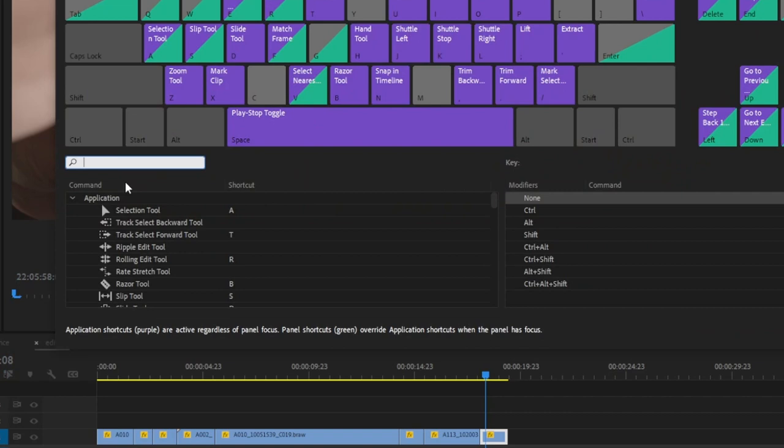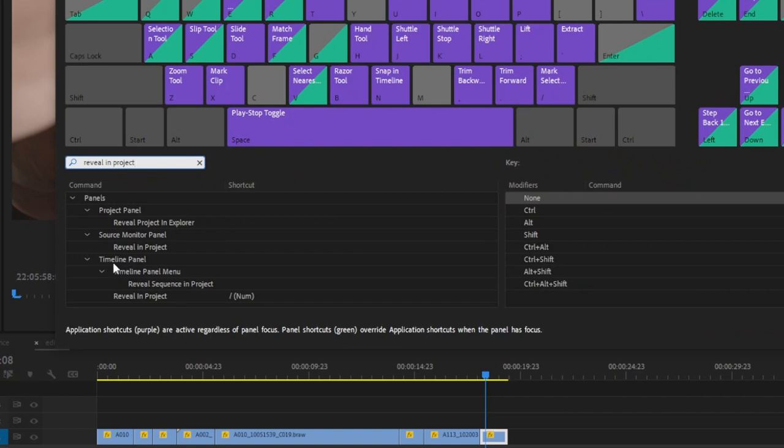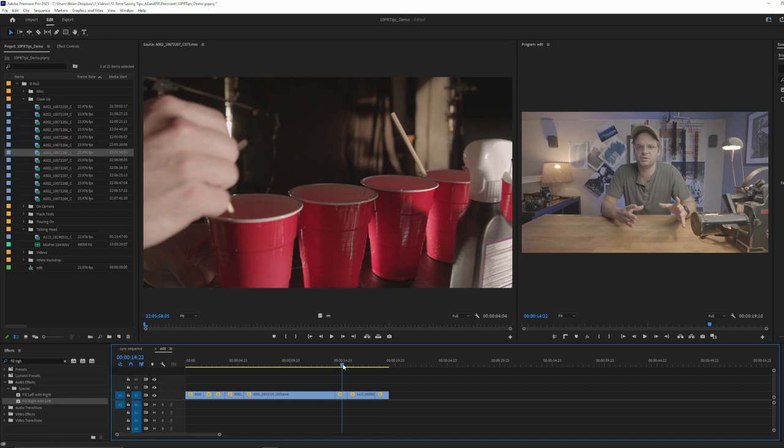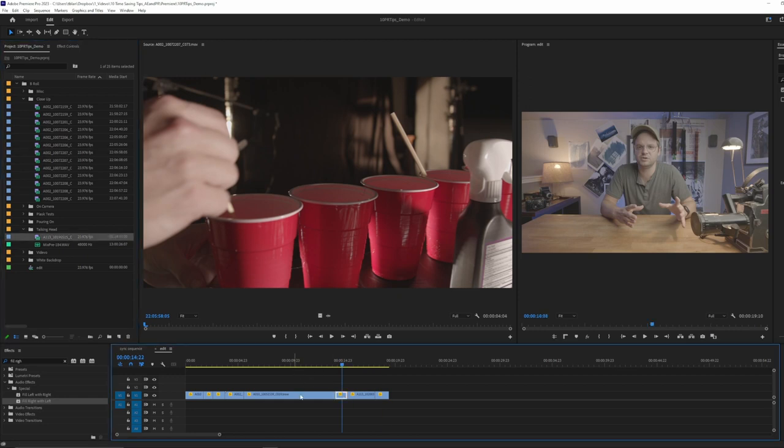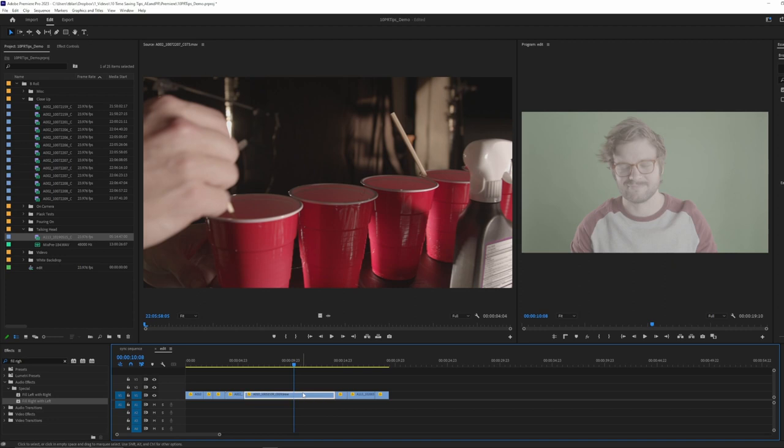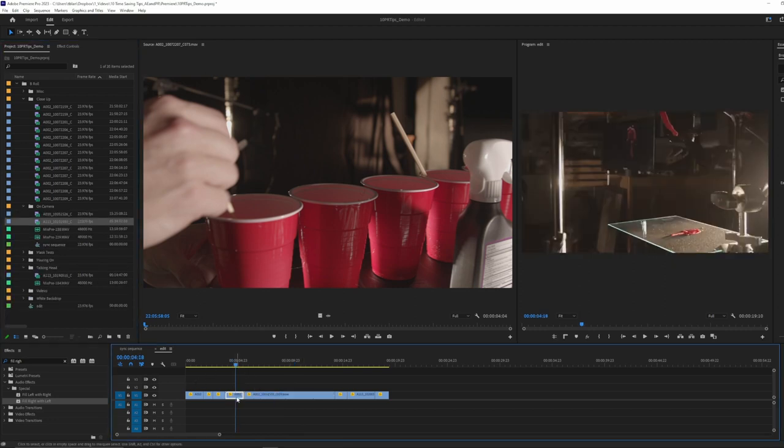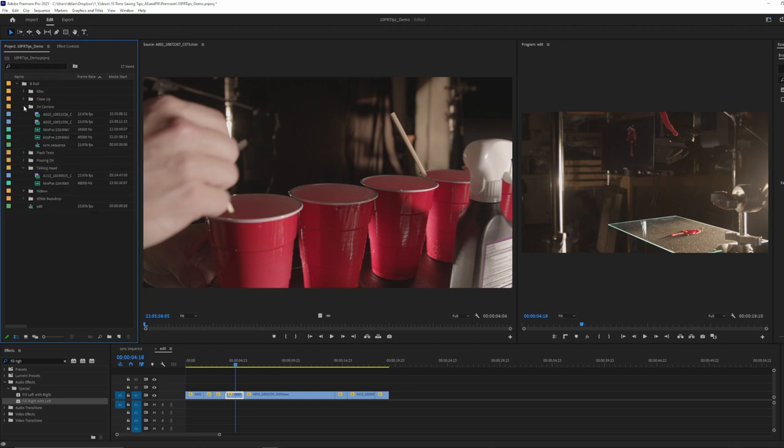And yeah, as you might have guessed, we're going to make that a keyboard shortcut. So you just search for Reveal in Project. And you want to make sure that you do it for the timeline panel. And right here, we have Reveal in Project. And you can see, I've set it to the forward slash key on the numpad. So basically, it makes me insanely fast. I just click and forward slash, click forward slash, click forward slash. And I am just flying through my project then finding what I need to find.